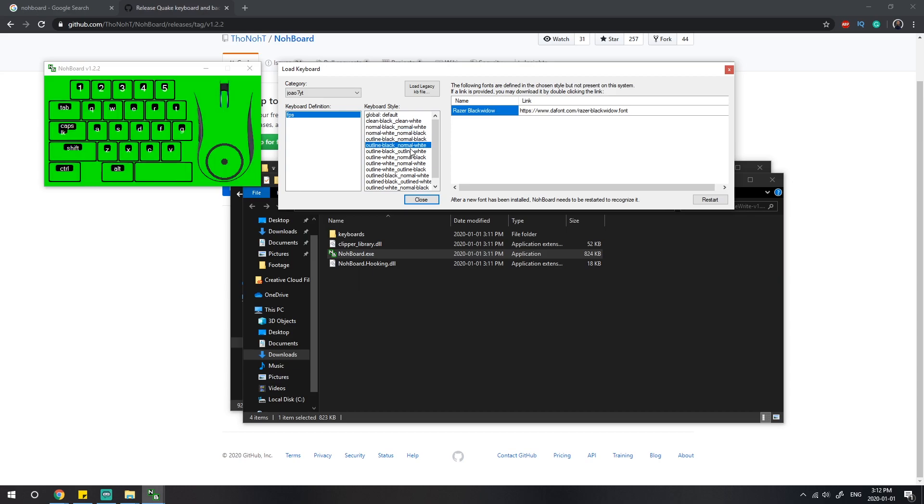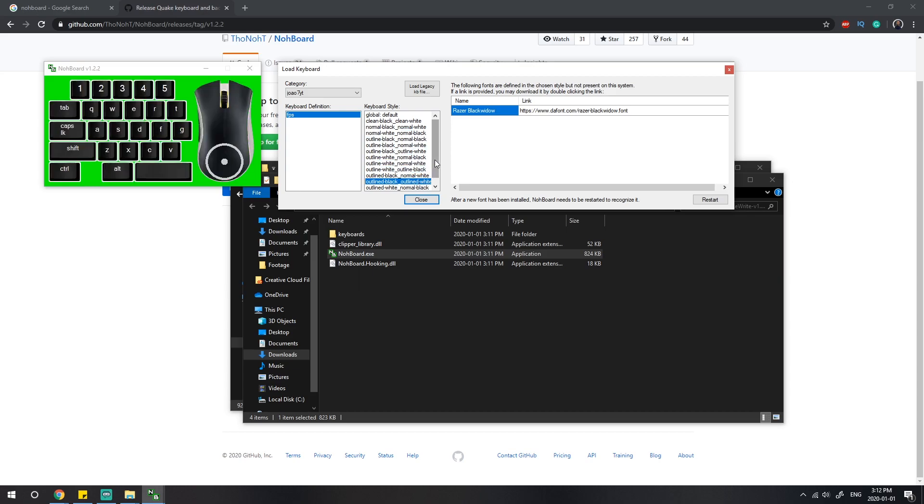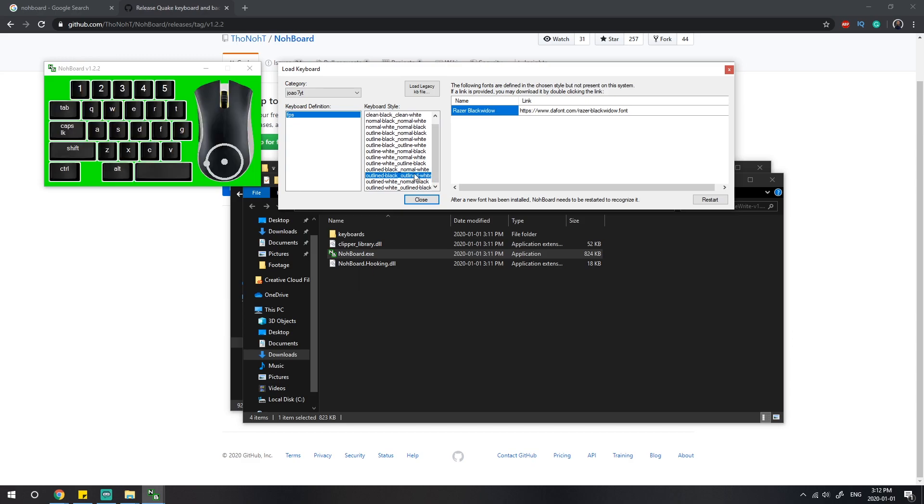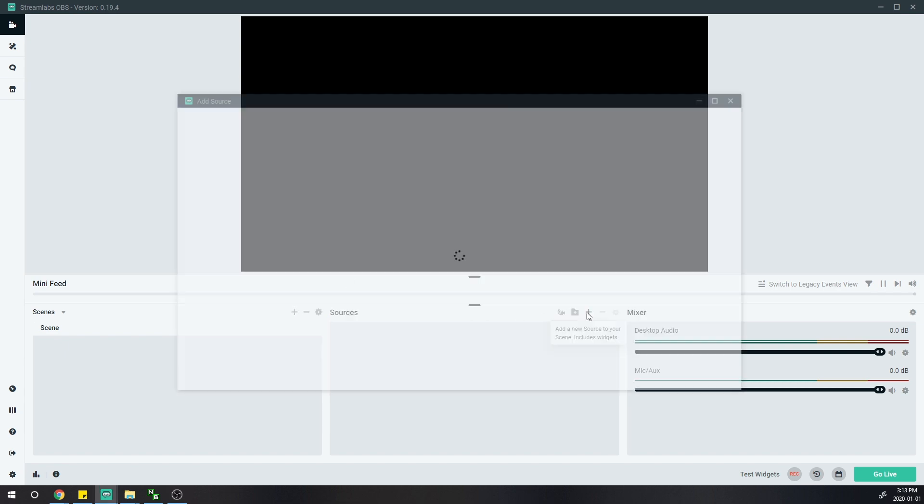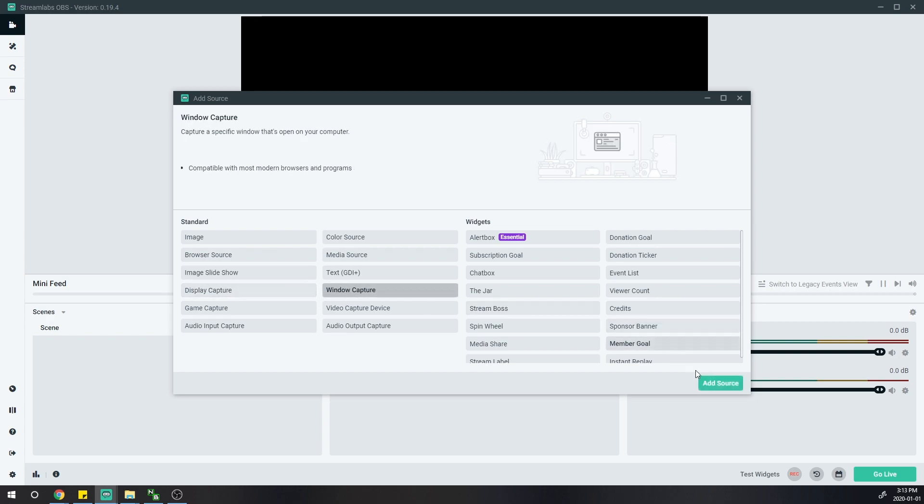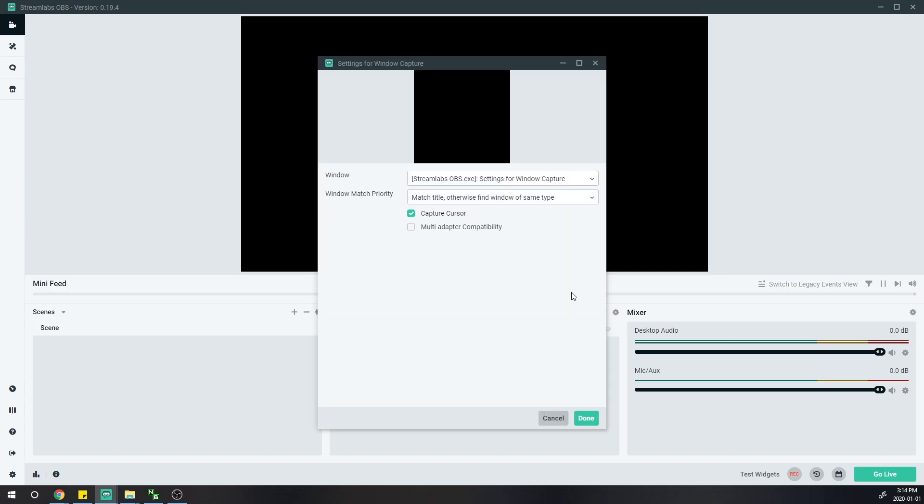Now you have StreamLabs open. Add a source by doing a window capture and add source. You can pick any name you want. I chose keyboard—let me spell that right—and press add source.